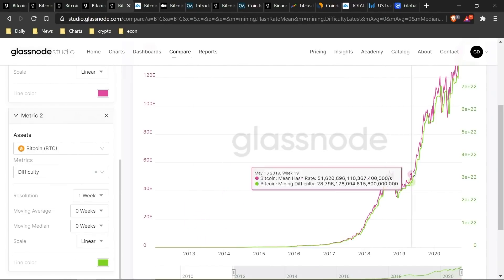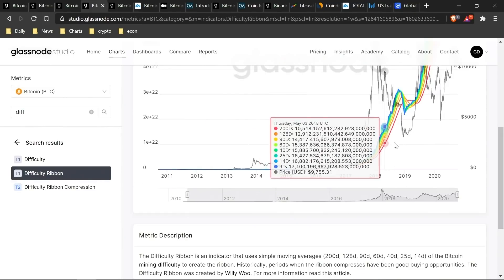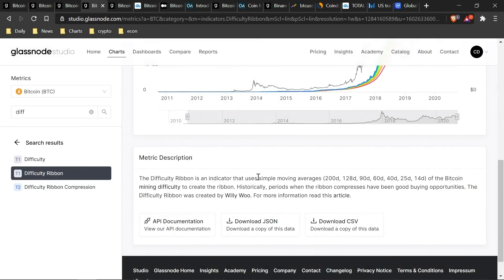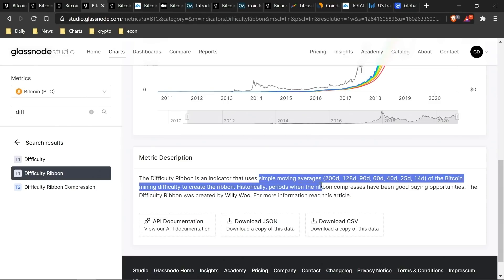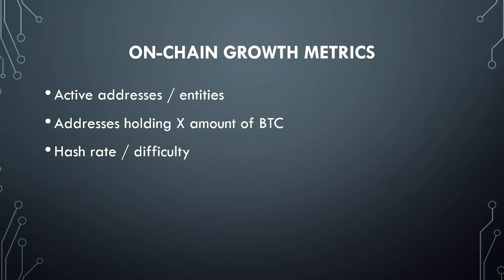If you're not super technical or into mining, just know that as the difficulty and hashing power go up over time, that's basically increasing the security of the overall Bitcoin protocol. You can see that hash rate and difficulty really move in sync together. You can also look at something called the difficulty ribbon, which is more of a market timing tool we'll cover in a later video — it implements moving averages to show when there have been good buying opportunities. This was created by Willy Woo.